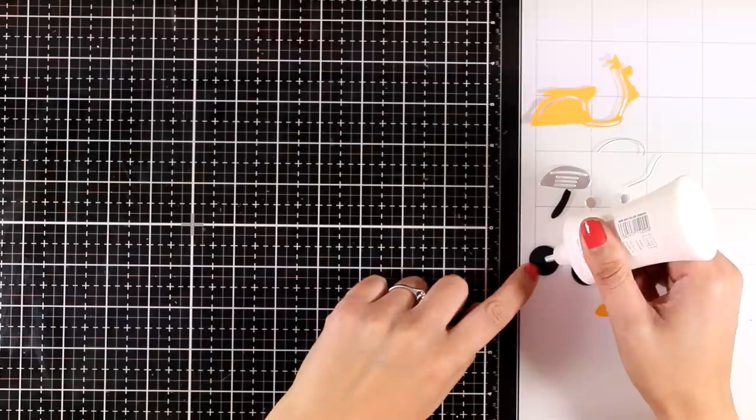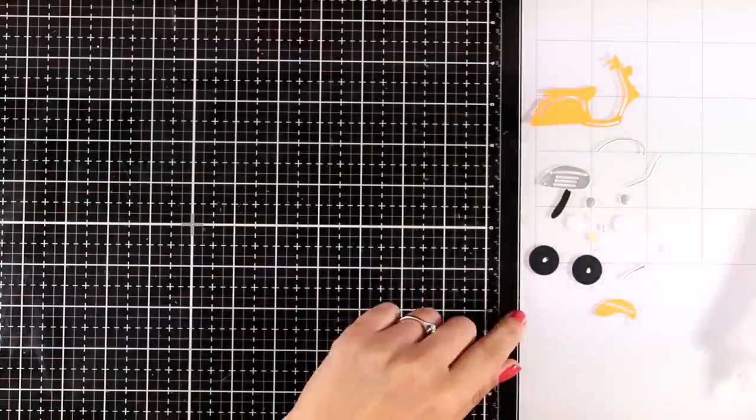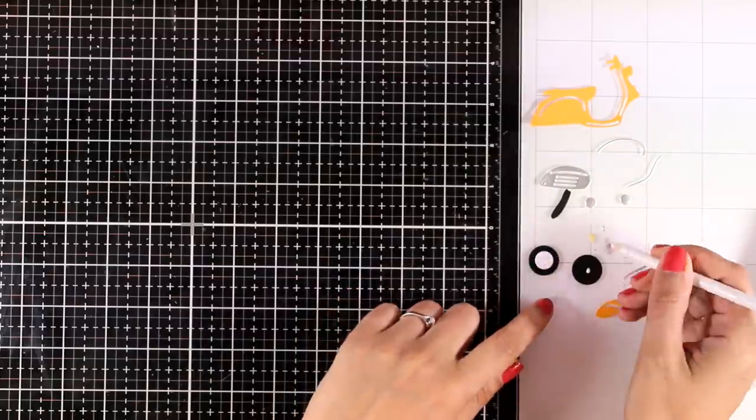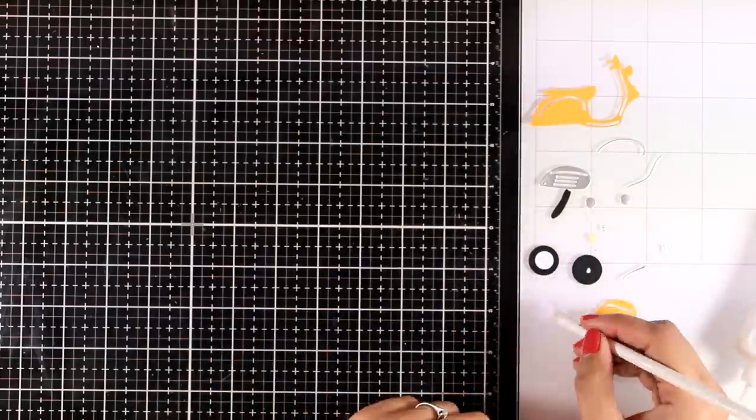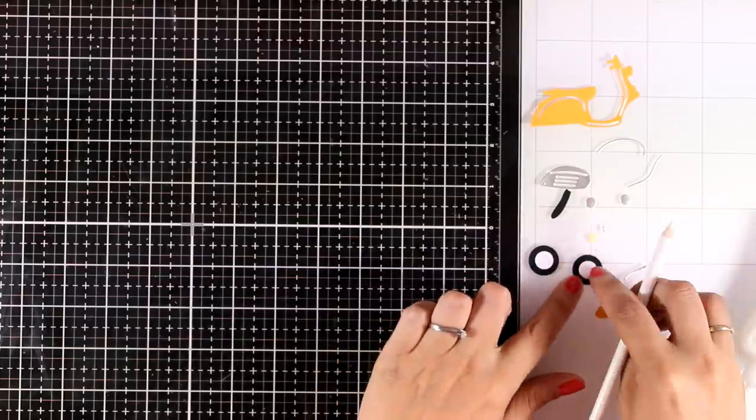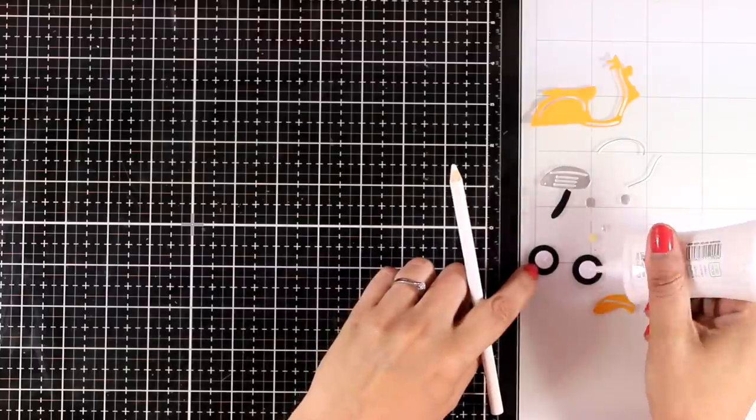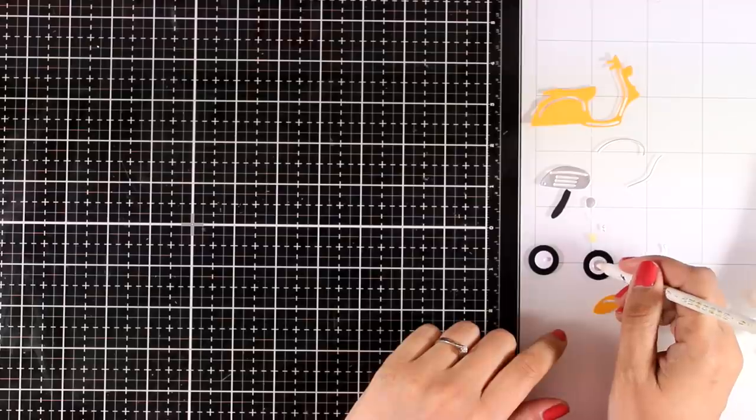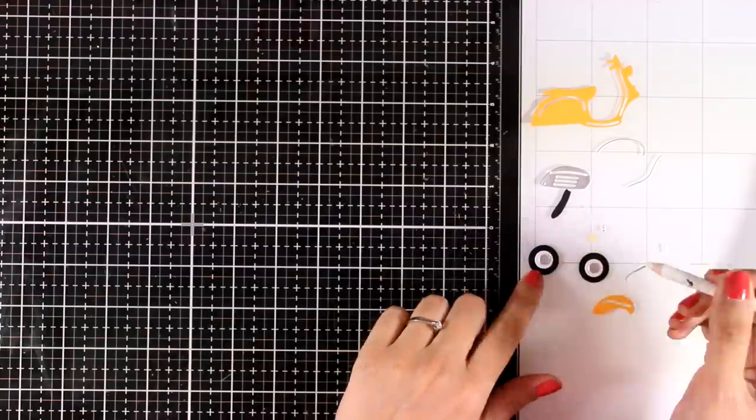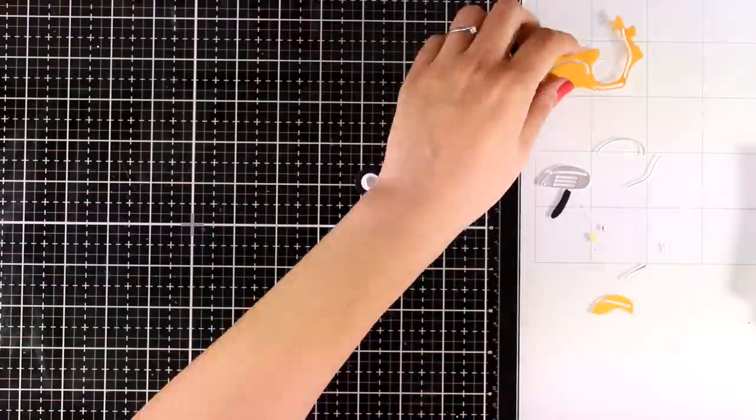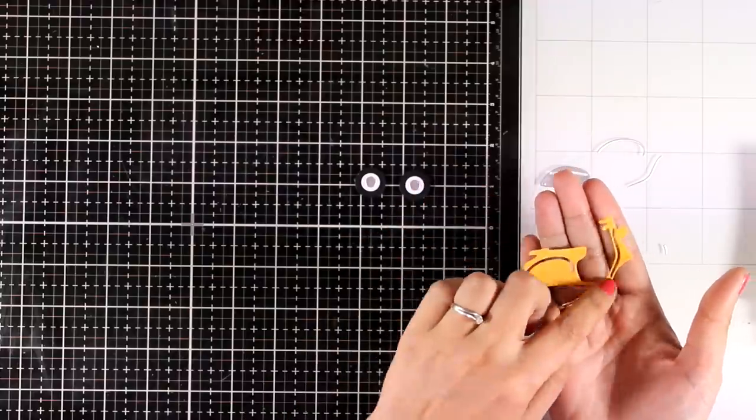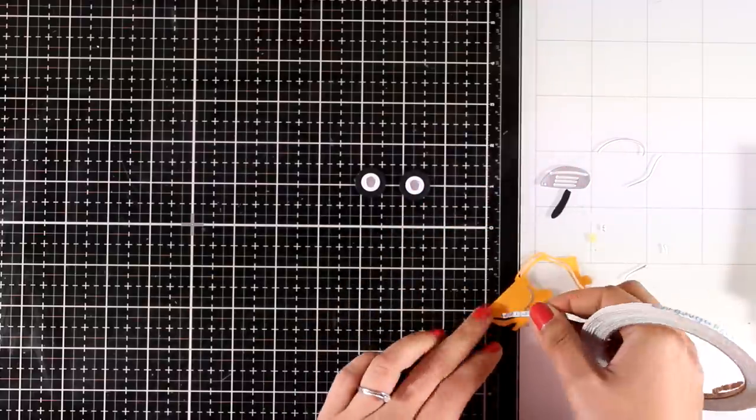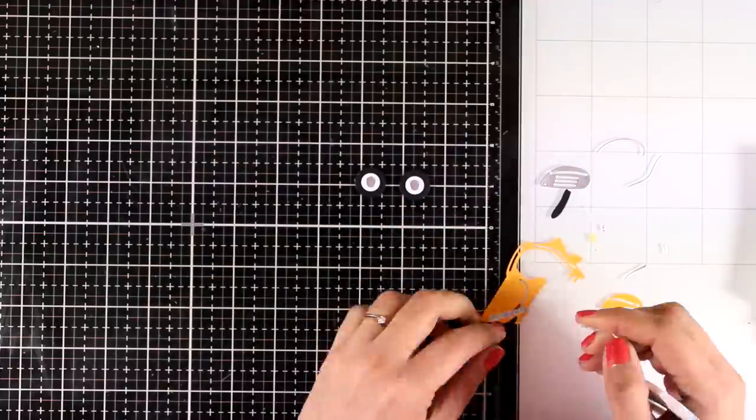I used colored cardstock to cut out all the little pieces and now I am putting everything together with the help of my Nuvo Deluxe Glue as well as this wax pencil that is great for picking up little cutouts.